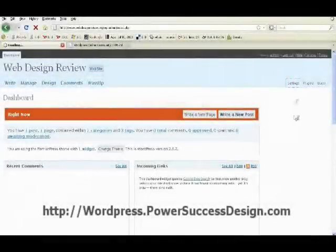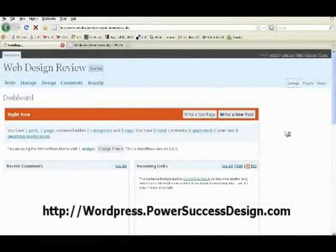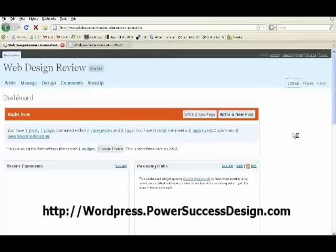Hi, my name is Keith. Today I will show you how to add a Google sitemap into a WordPress blog.